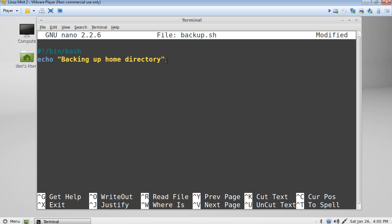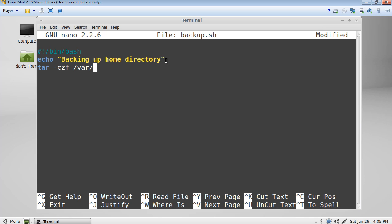Okay, and then we're going to use a tar command to create a tarball, a compressed file for our home directory. So we'll say tar space dash czf. That'll create the tar. And then we need to say where we want this file to go. So we're going to have this one go into the root var directory, and we'll call it homebackup.tgz.